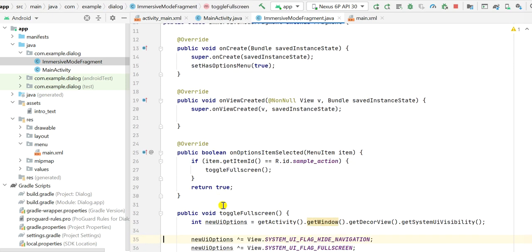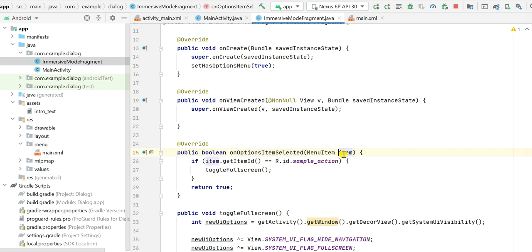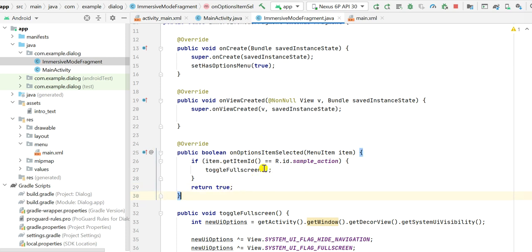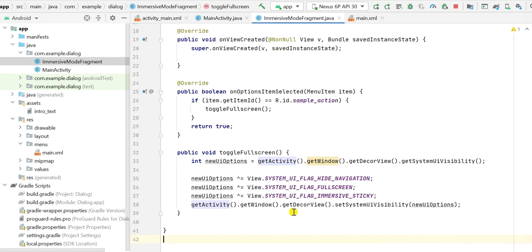onCreateOptionsMenu is in MainActivity and onOptionsItemSelected is in ImmersiveModeFragment. In onOptionsItemSelected, I get the item ID from the menu item, and if that item ID equals R.id.sample_action, then I call toggleFullScreen() and return true.